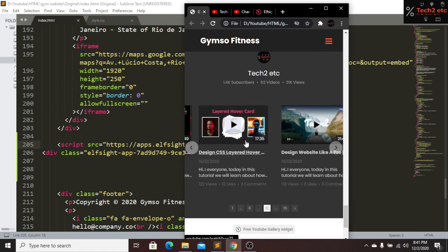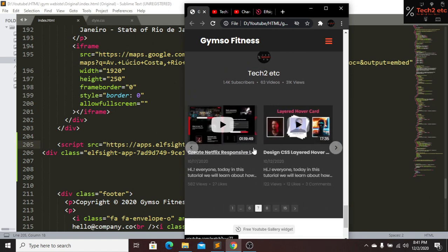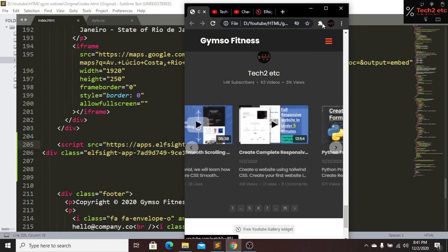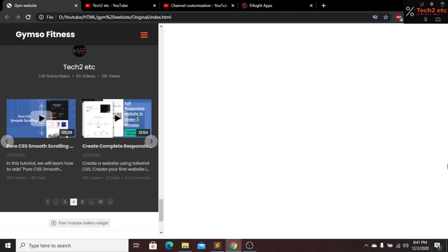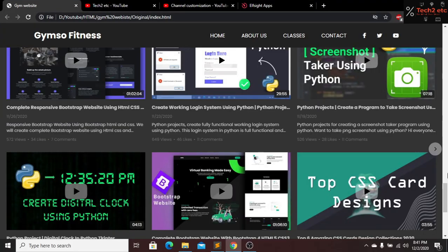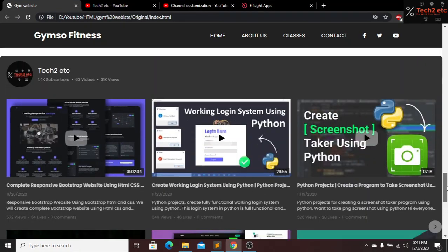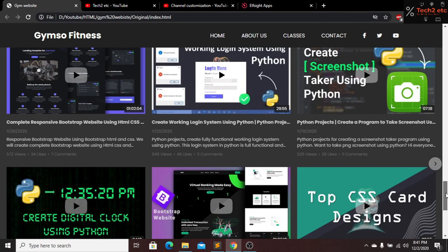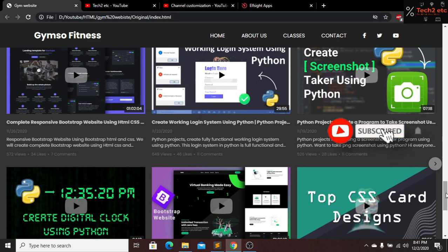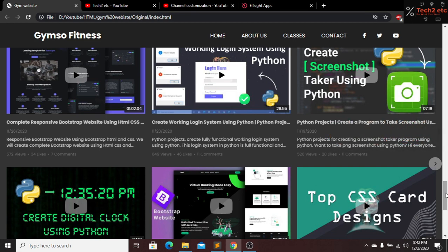So yeah guys, we have added our YouTube channel to our website and it is looking beautiful. That's it — I hope you guys enjoyed this tutorial. If you really enjoyed it then please subscribe, like this video, and press the bell icon for future videos. If you have any question about this video you can comment below. See you guys in our next video.